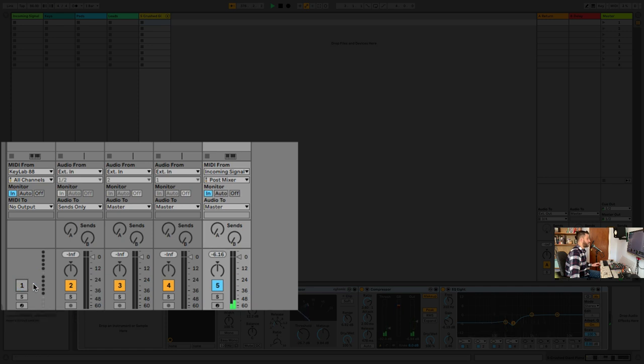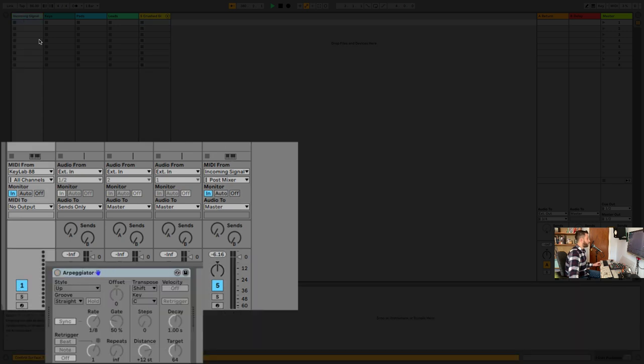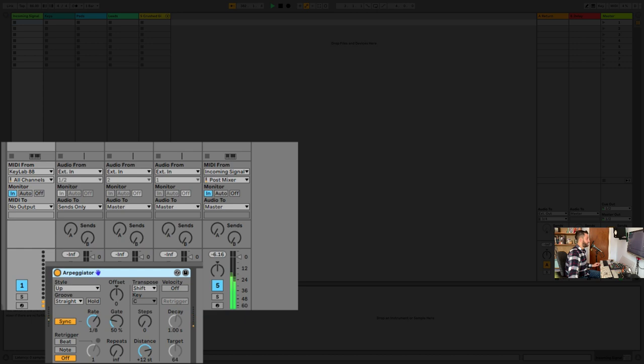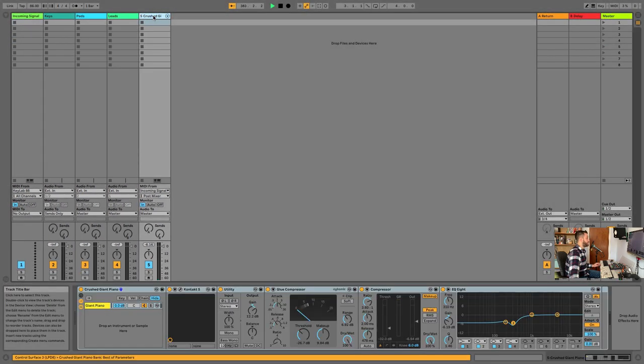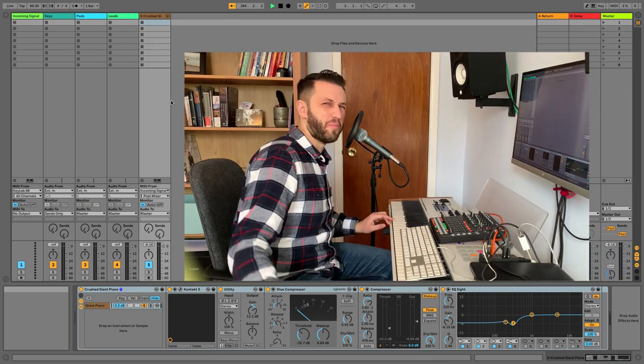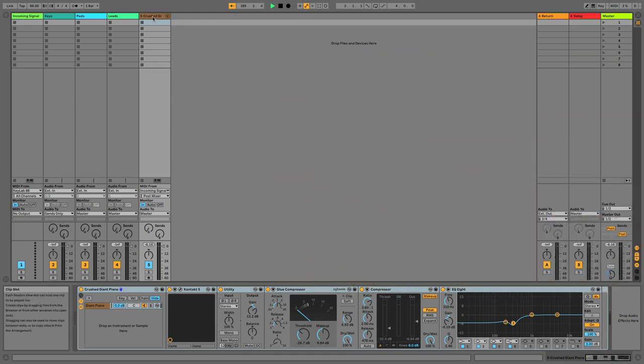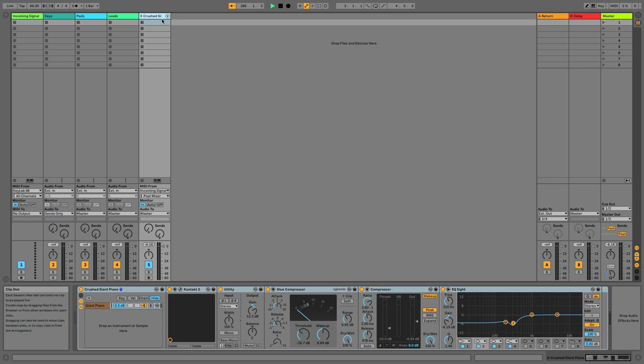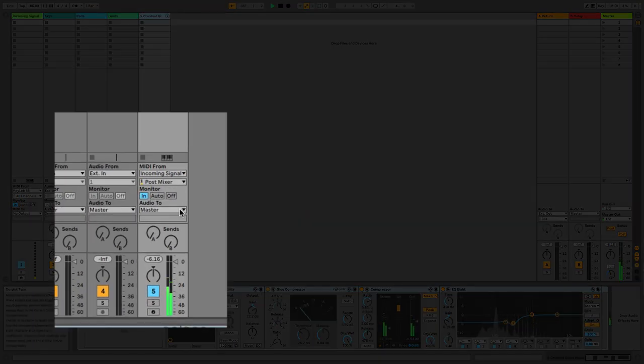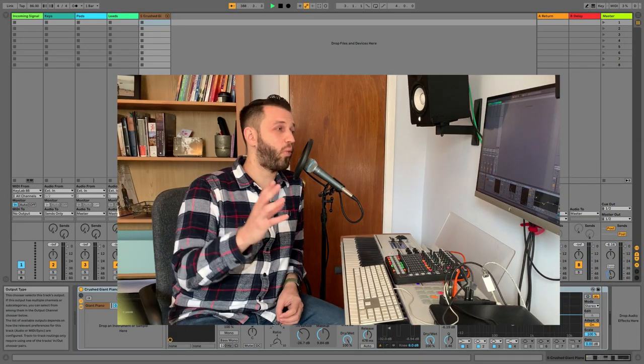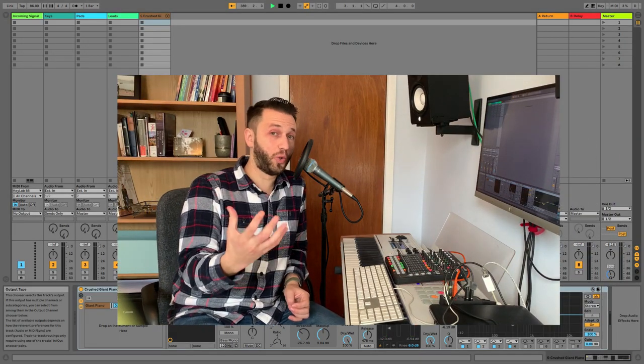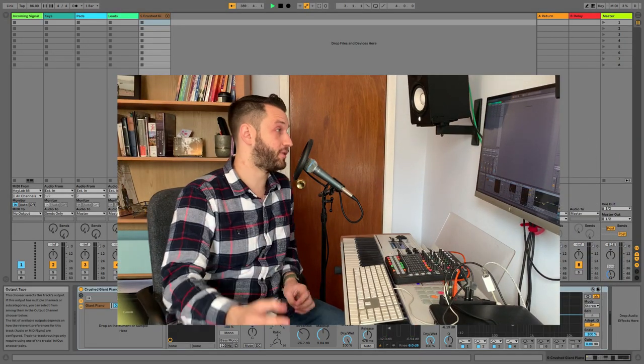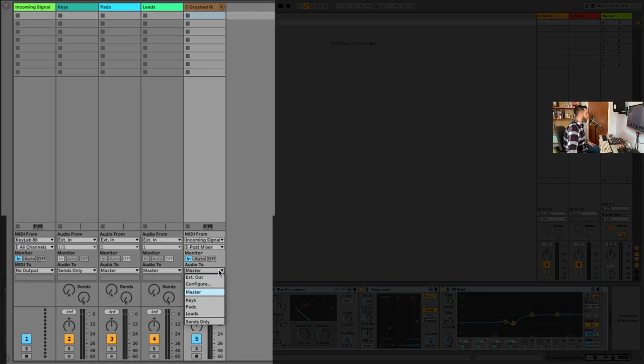If this channel strip gets turned off, nothing happening. So everything is coming through here. Additionally, if I wanted to send an arpeggiator, I would have the ability to do that. So here's my crushed piano. And I like my piano sounds to be brown. It's kind of a bit of a boring color. I don't know why I chose that. That's what I did, though. So here's my brown crushed giant piano.